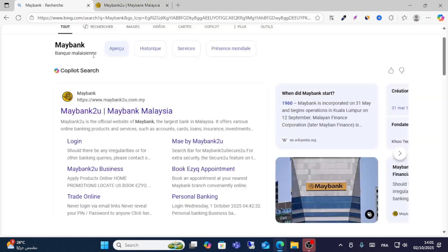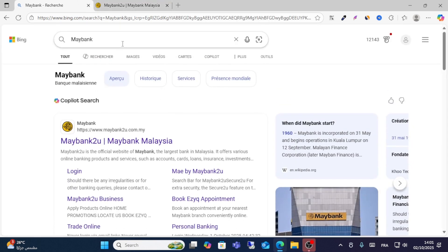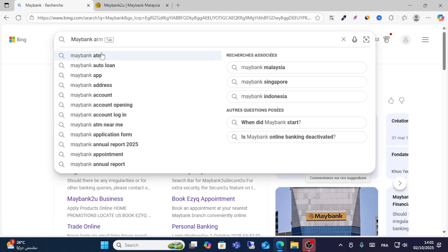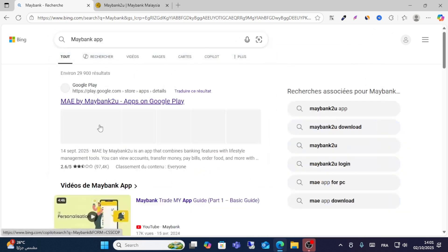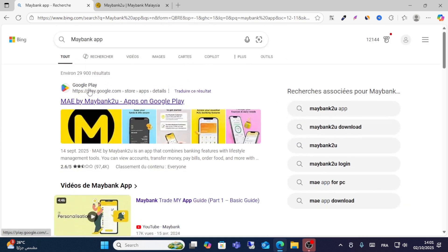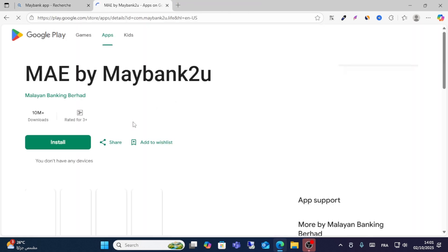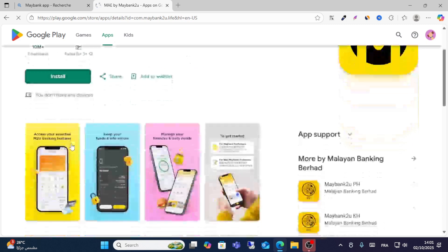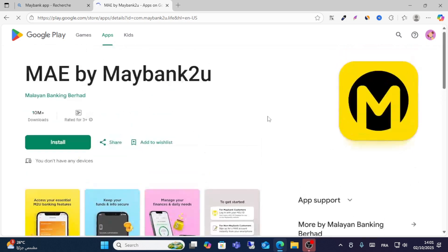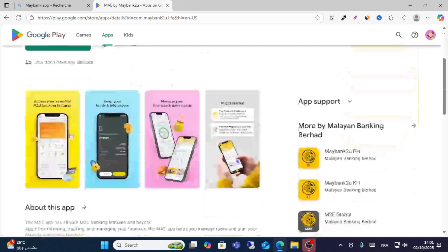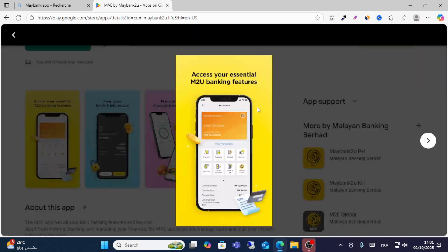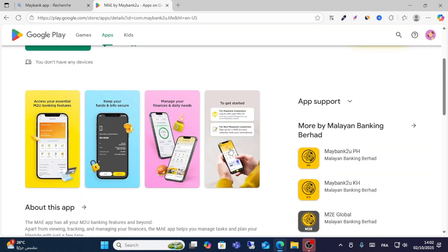If you want to log in with the app, just download the app on Google Play. Make sure you use the right app, then click install. After downloading the app, you will be able to log in successfully.